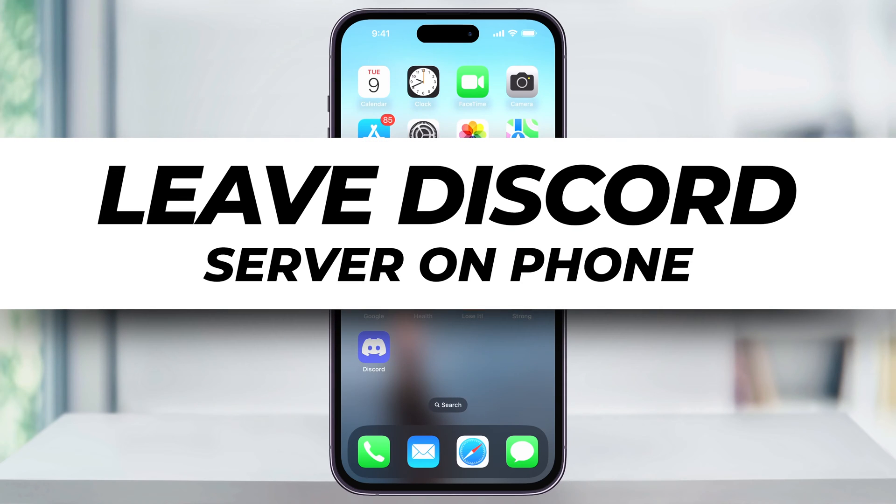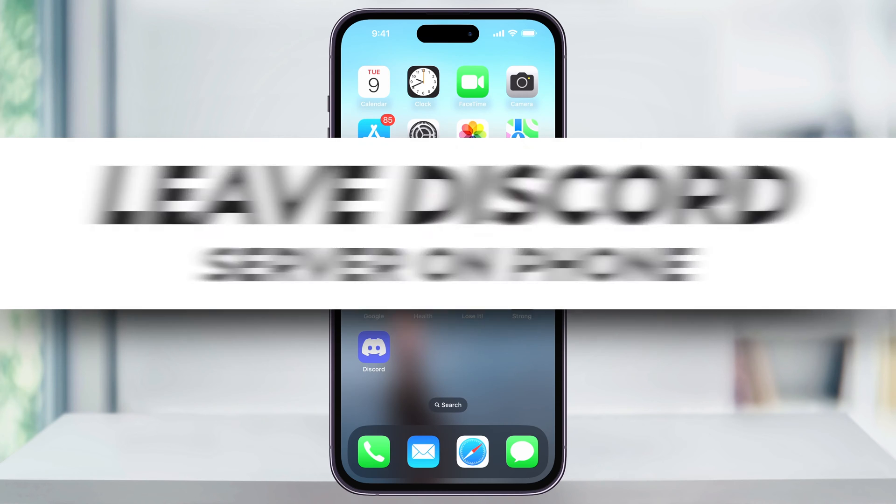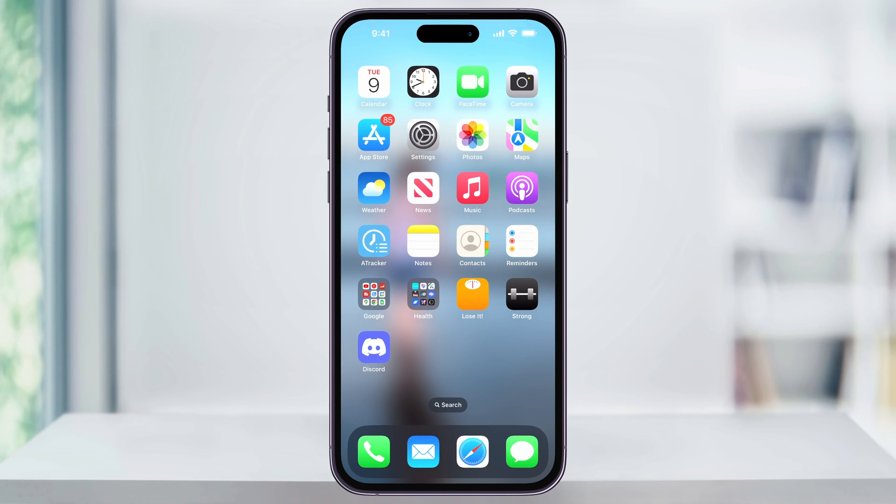Let me show you how you can easily leave a Discord server that you're no longer active in using the Discord mobile app on your iPhone or Android phone. Both OS's will work the same, so it doesn't matter what device you're on.